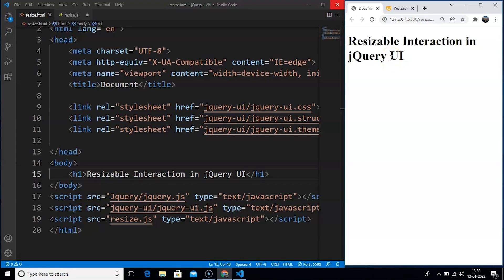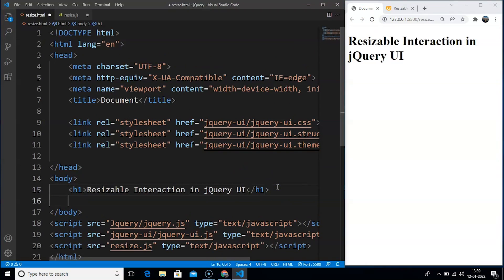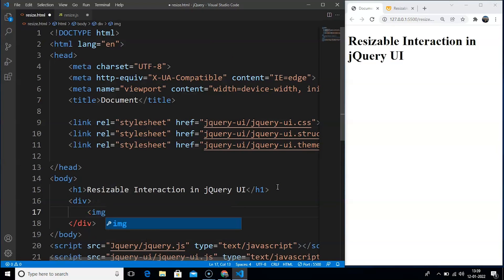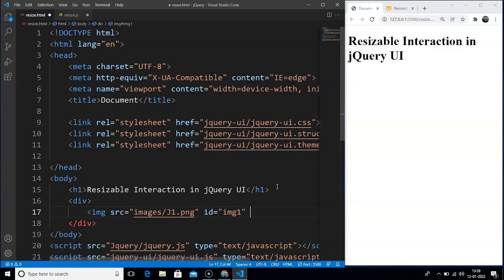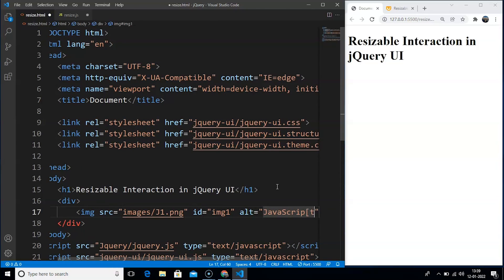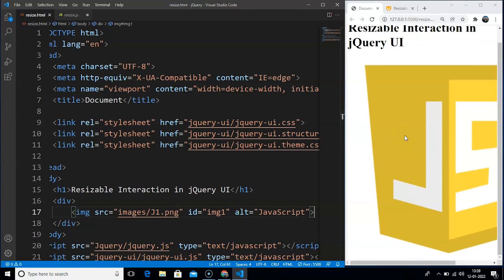Let's use it in our program. Here we are in VS Code. The first thing we will do is add an HTML element — let's use an image. Inside the body tag we will use a div tag and write an img tag. The source is going to be 'images/j1.png' — this is a folder on my computer. We will set id as 'img1' and alt as 'javascript'. Close the img tag, save the program, and you can see we have the image here, which is quite large in size.